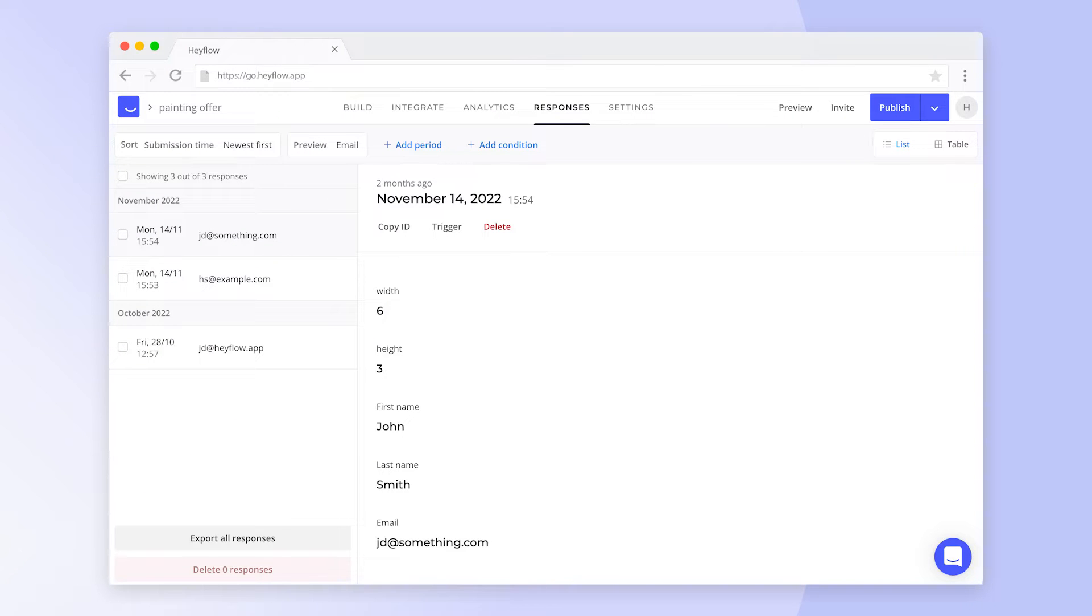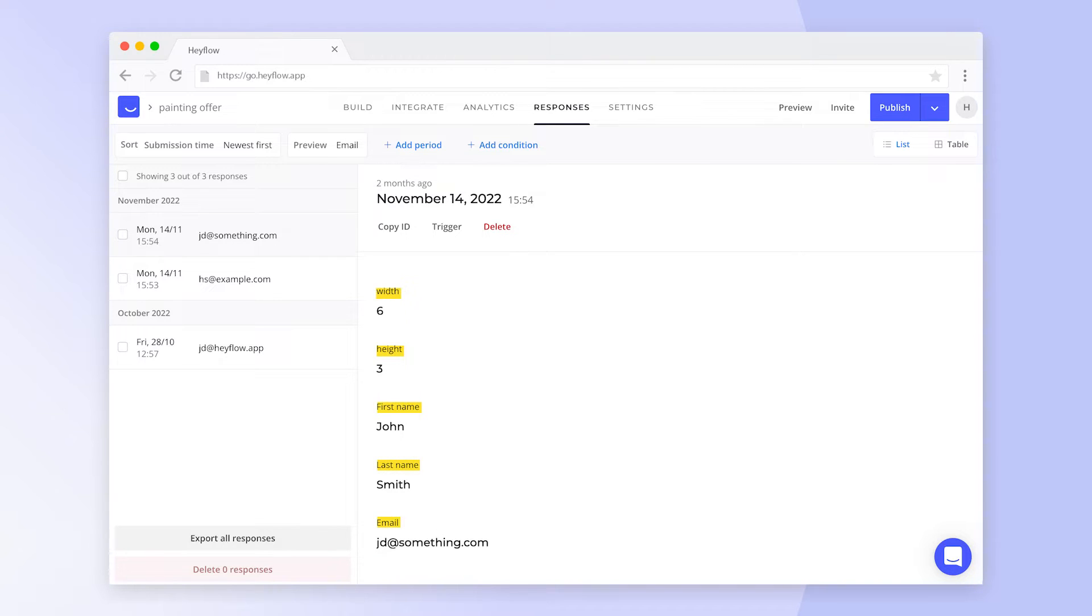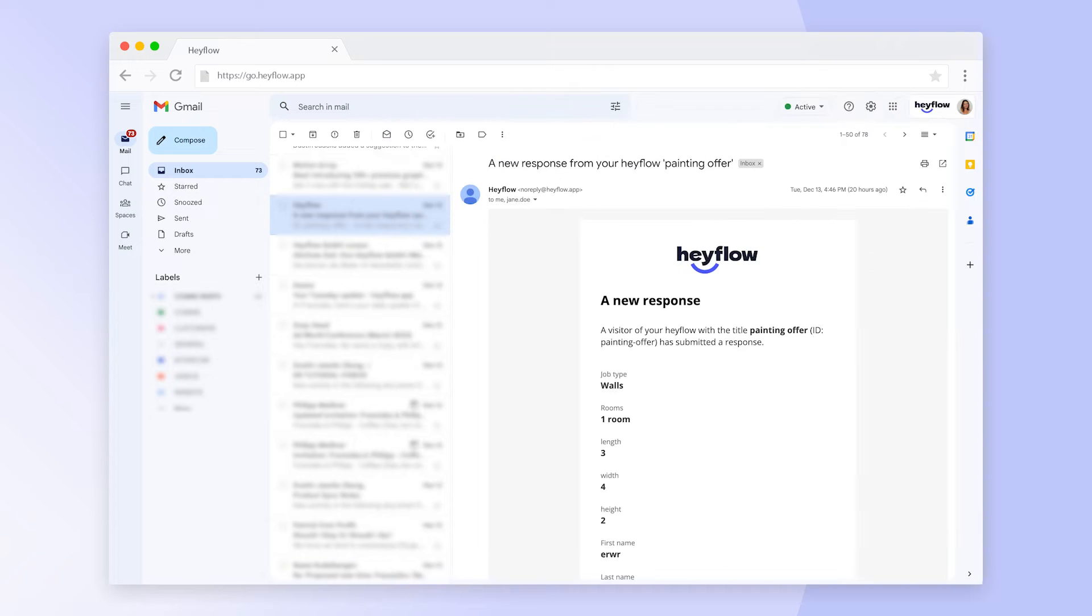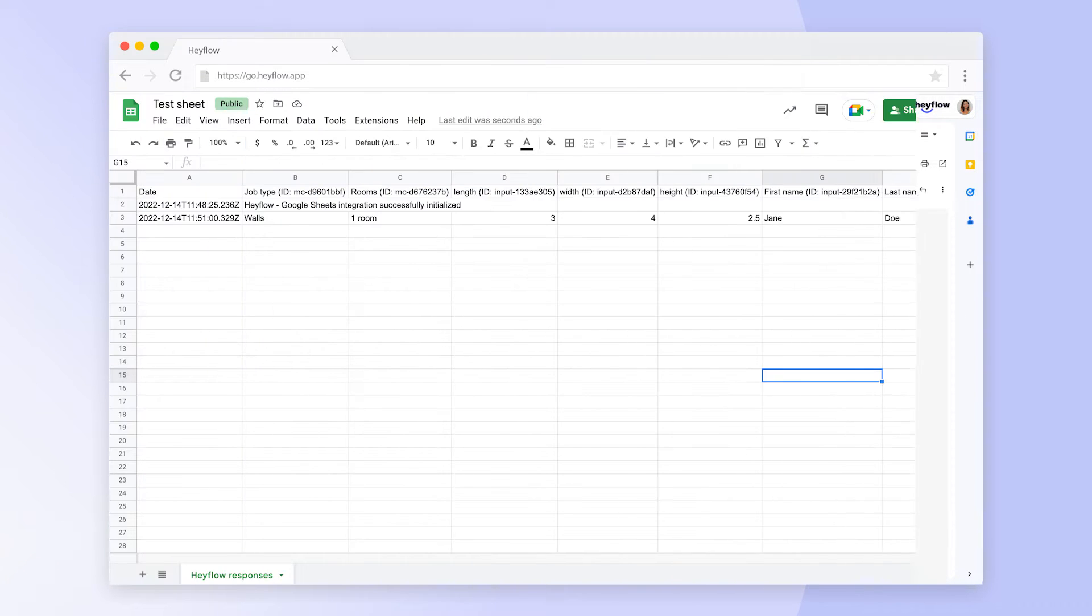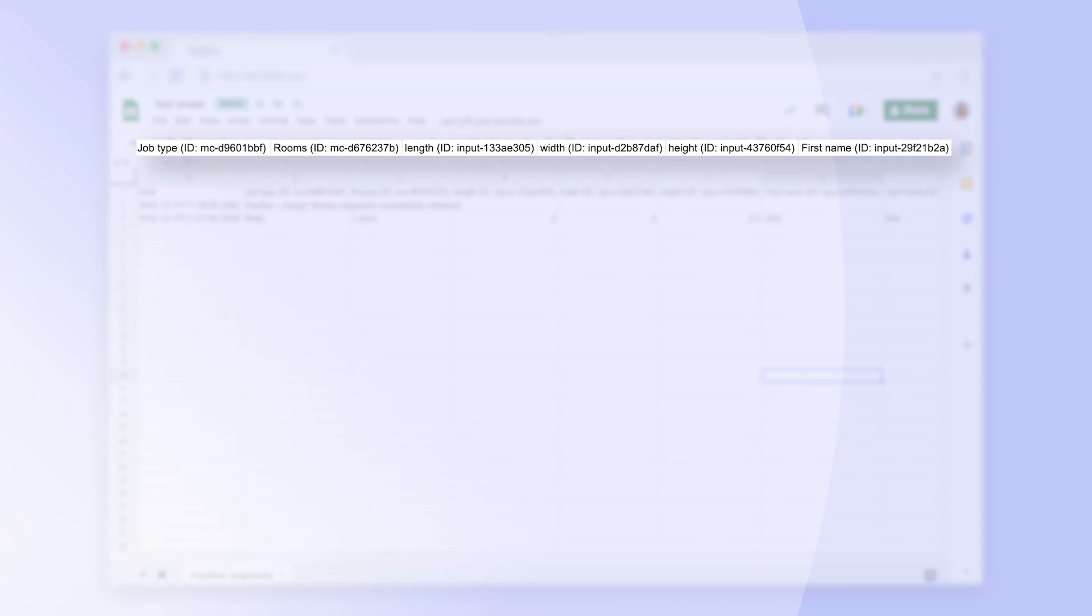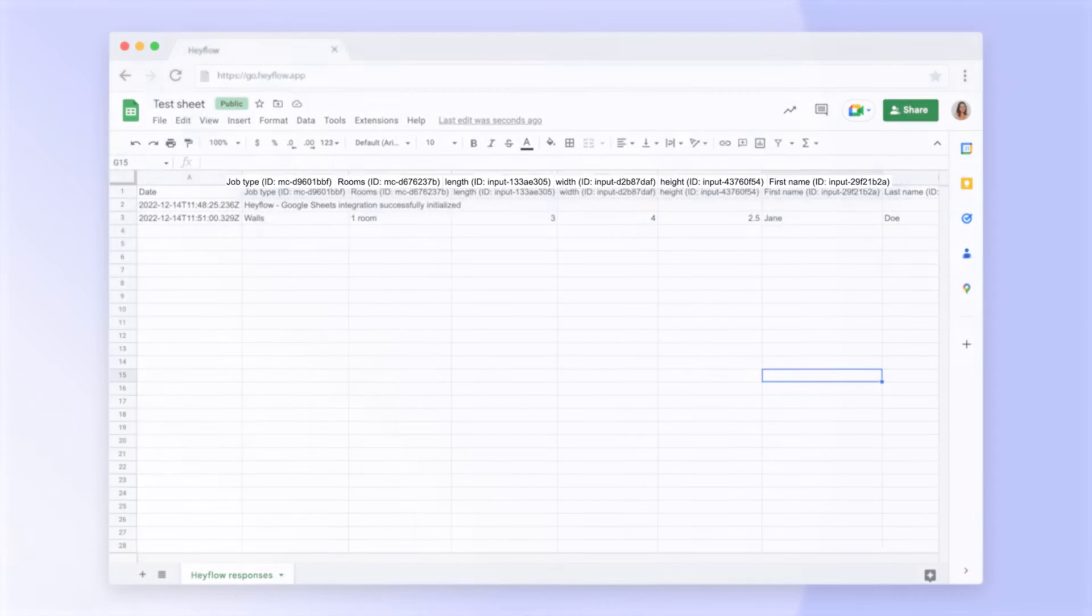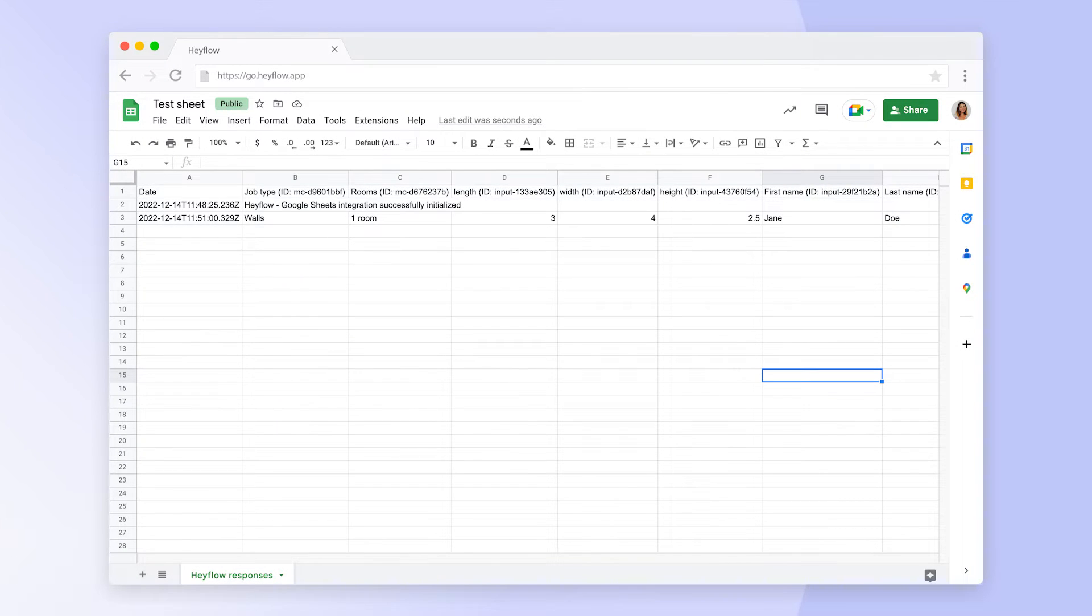Let's start with system labels. System labels are basically the titles of your input blocks that you can see in the response dashboard, confirmation emails when receiving new responses, or response handling integrations such as Google Sheets. They don't appear in your Hayflow and are only visible to you.